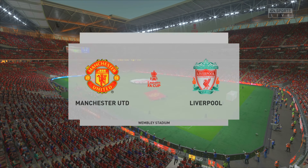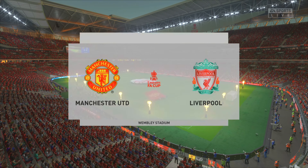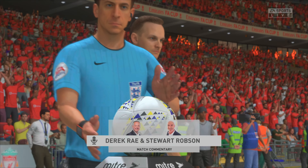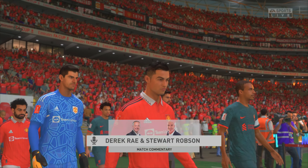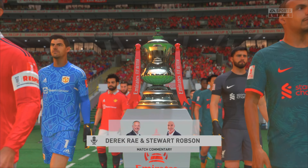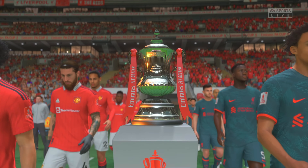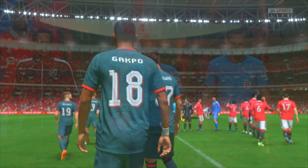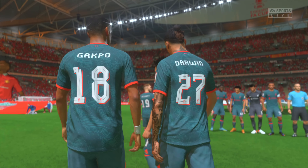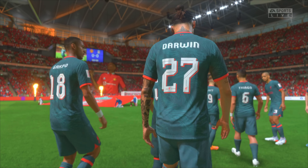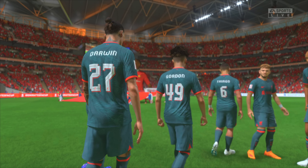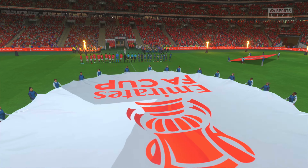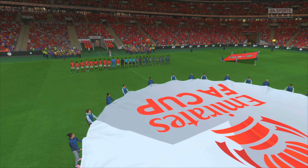At long last, the wait is over. A warm welcome to Wembley. This is Derek Ray, joined in the commentary box by Stuart Robson, and we're approaching kick-off time in what promises to be a spectacular FA Cup final — Manchester United taking on Liverpool. As a youngster growing up, Stuart, this was the day every young footballer dreamt of: playing in the FA Cup final, walking out in front of 100,000 fans at Wembley, broadcast around the world. It still brings a tingle to my spine, and I'm really looking forward to this one.